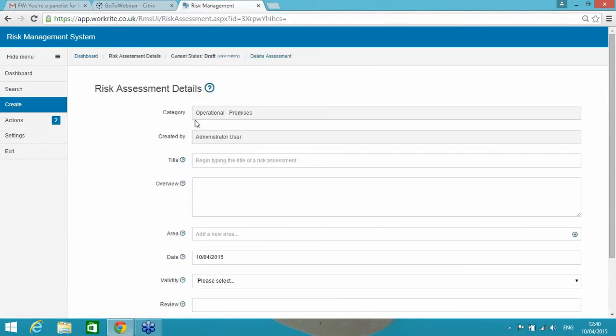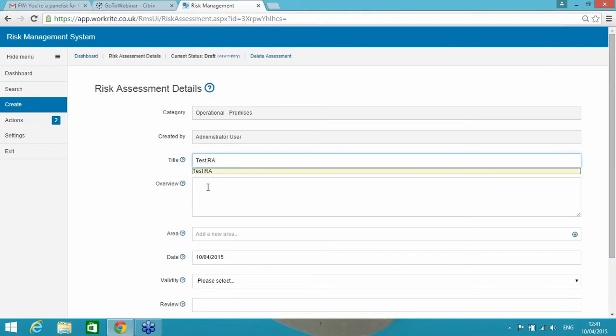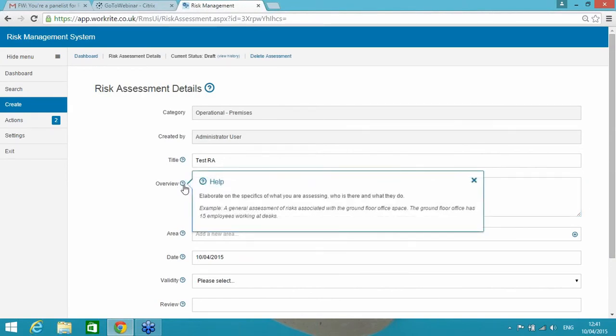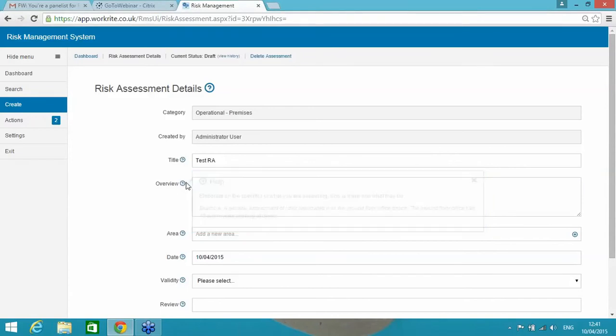So I've selected operational, and I'm going to complete a premises risk assessment. I'm going to create that, so it's going to summarize the top here, the category, it's been created by, and that's me, I'm the administrator user, and I'm going to create a title. So I'm going to say, test risk assessment for the purposes of this. Now, the overview, this is basically asking me to elaborate on the specifics. And if I wasn't too sure at any point in this system, the little question mark just gives you a little bit of guidance as to what elements I should be completing on that particular box.